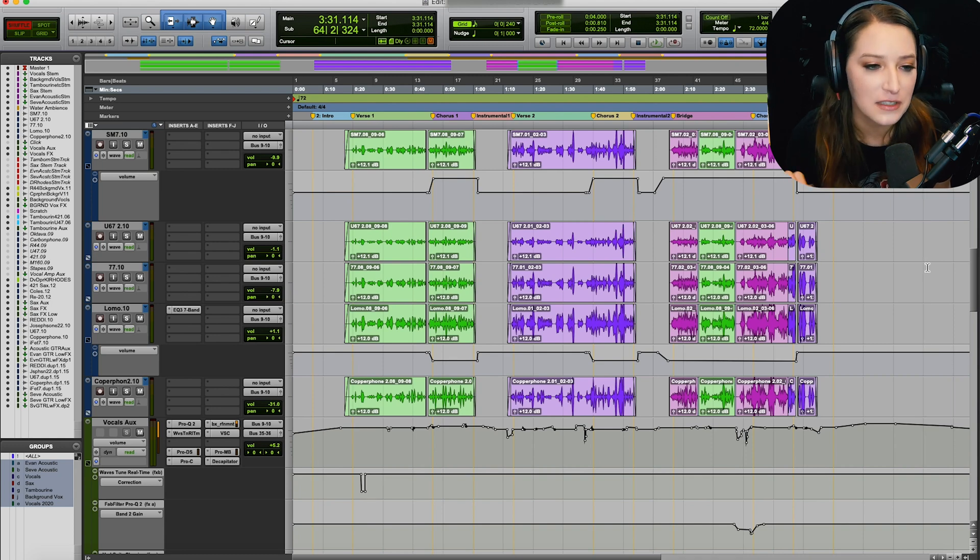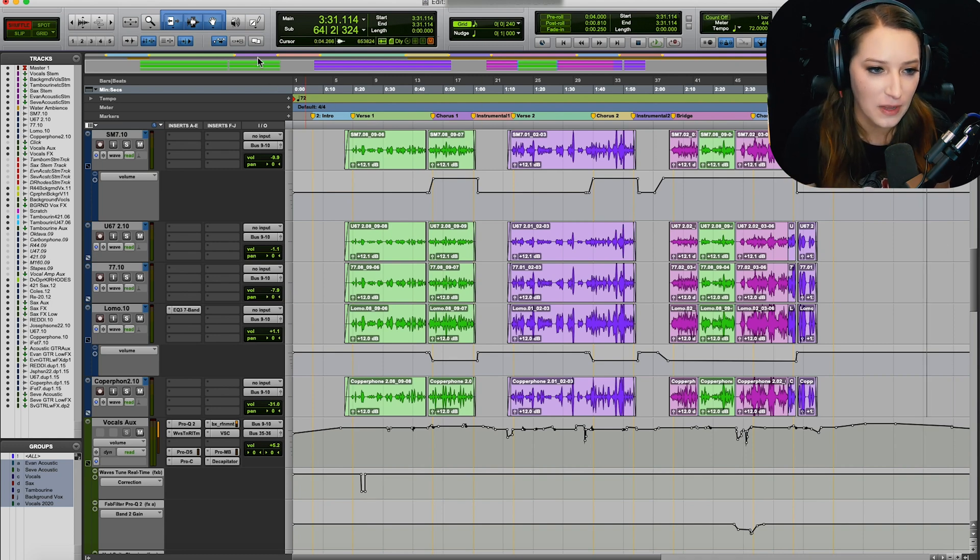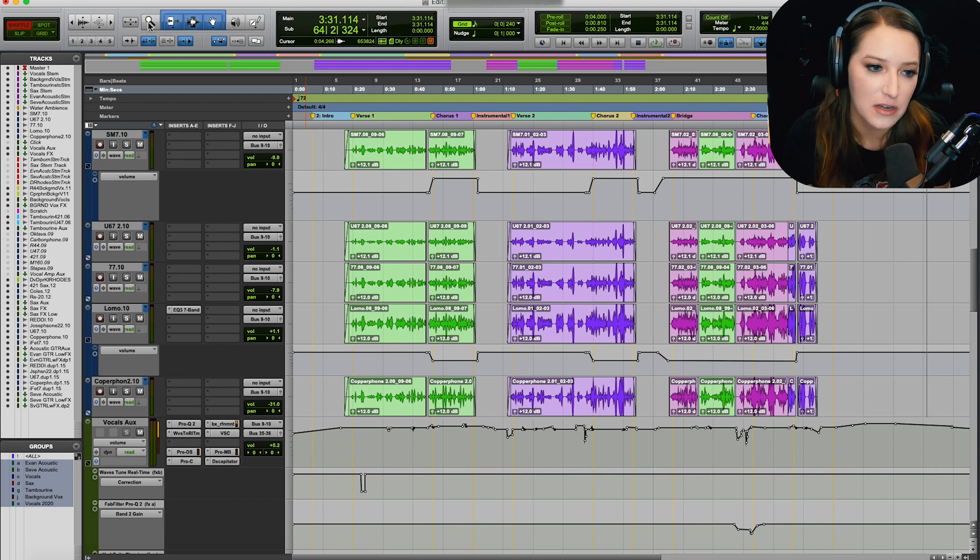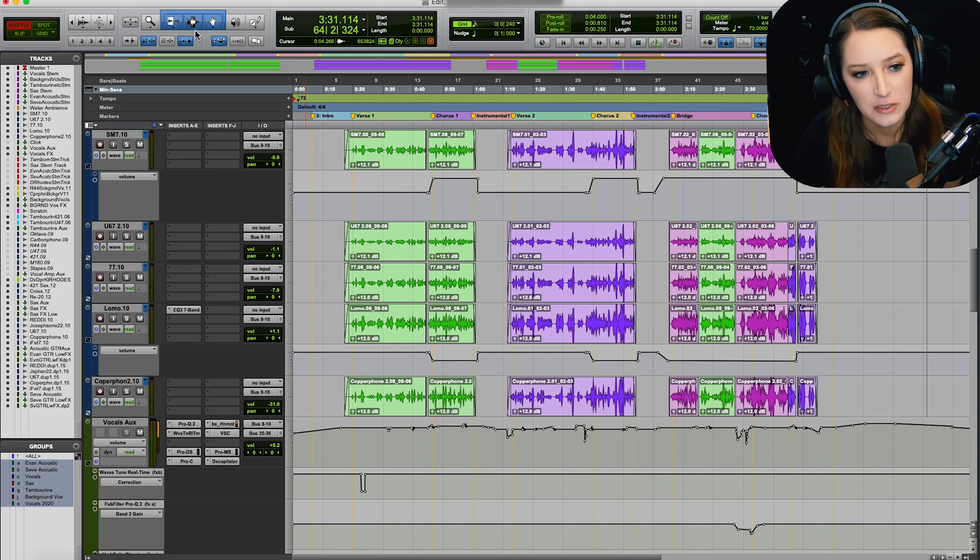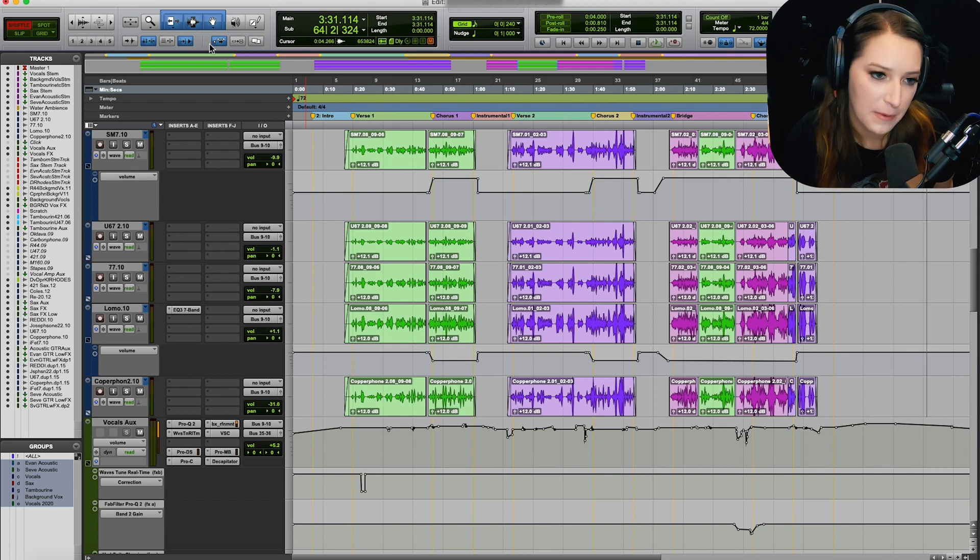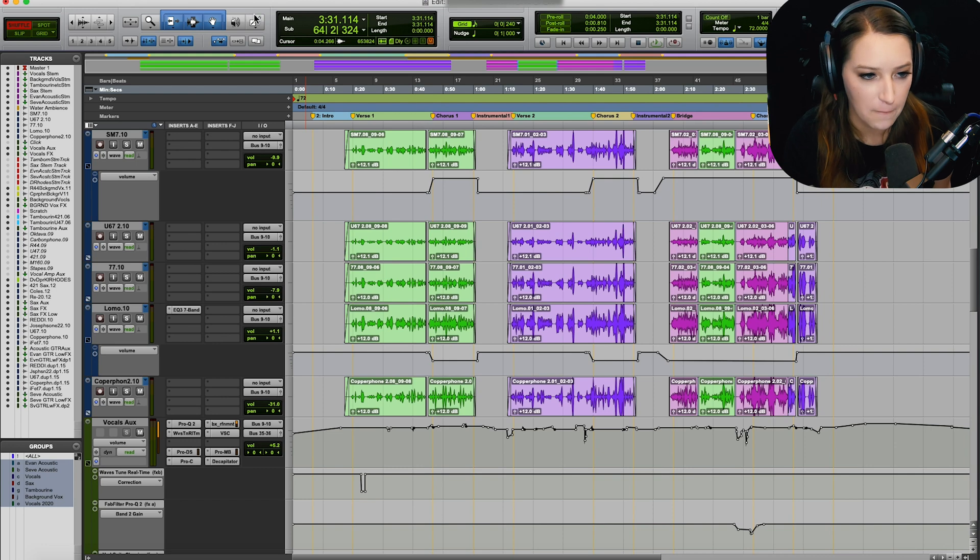The second one that I wanted to show you involves our actual edit tools here, right? So we have our zoomer, trimmer, selector, grabber. We have the scrub tool and the pencil tool.